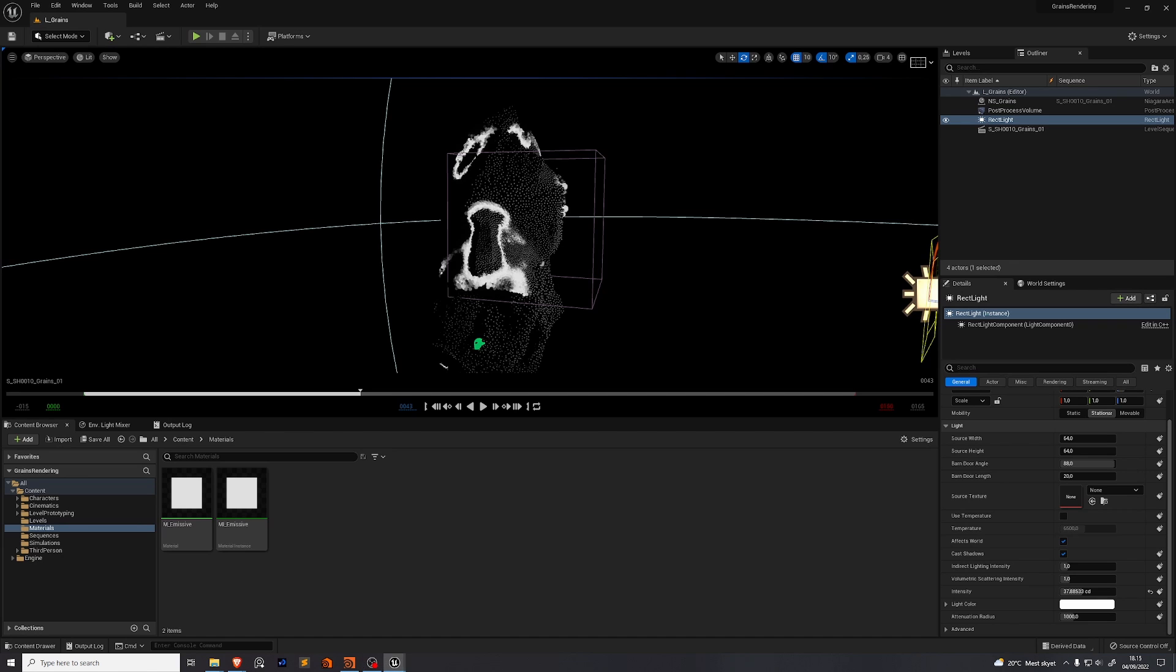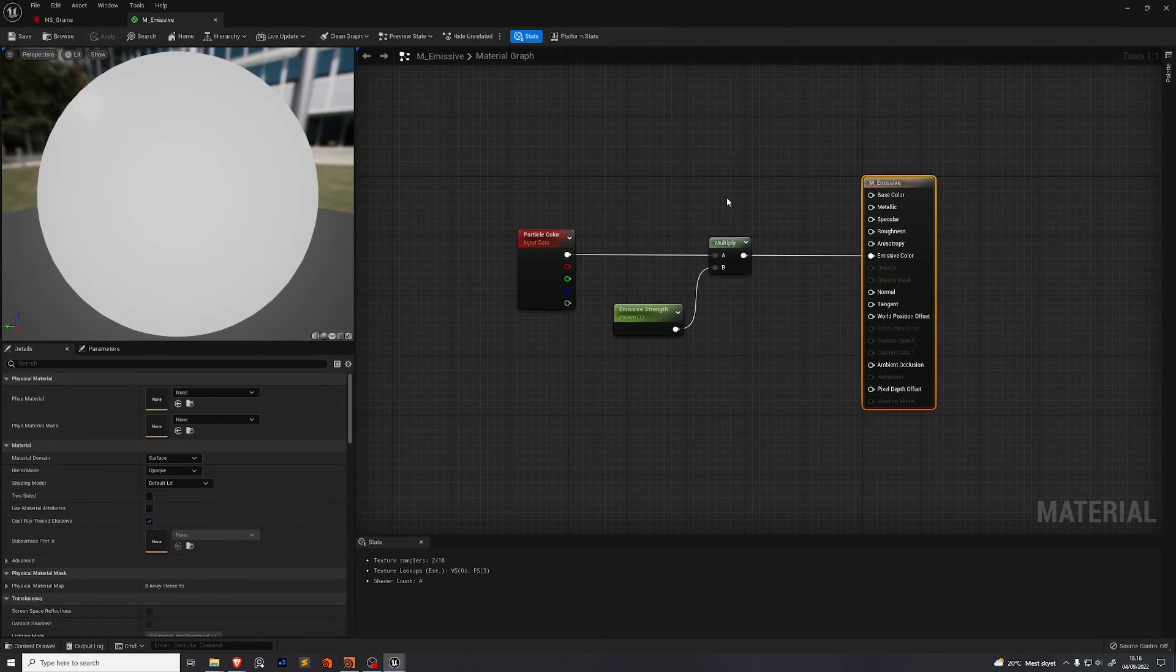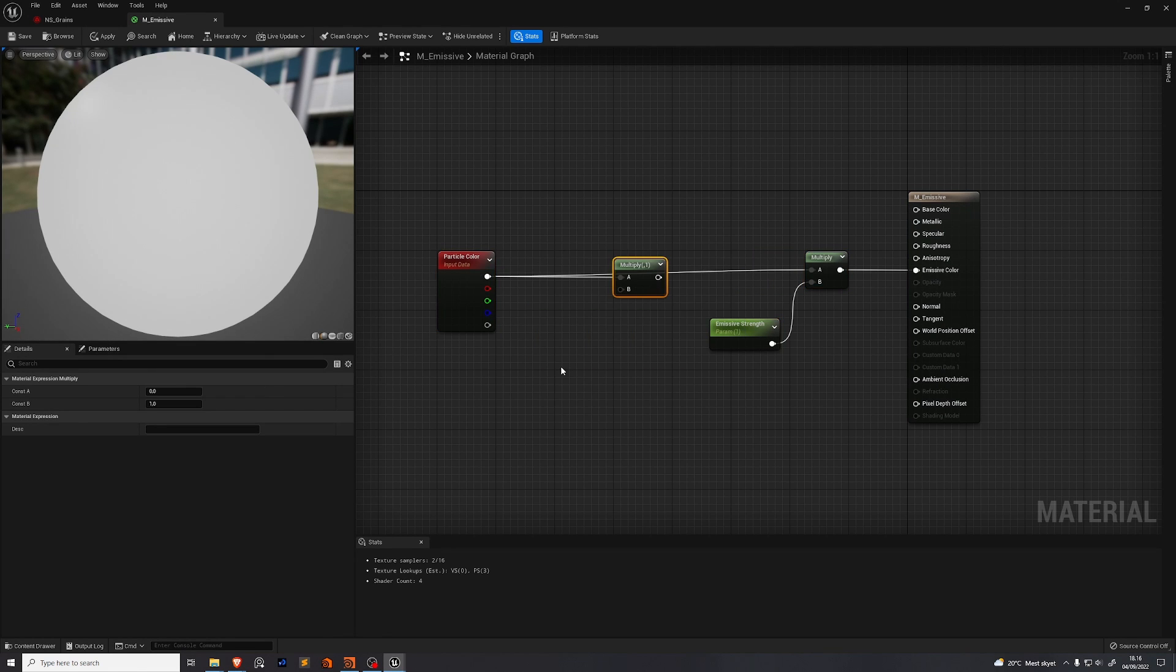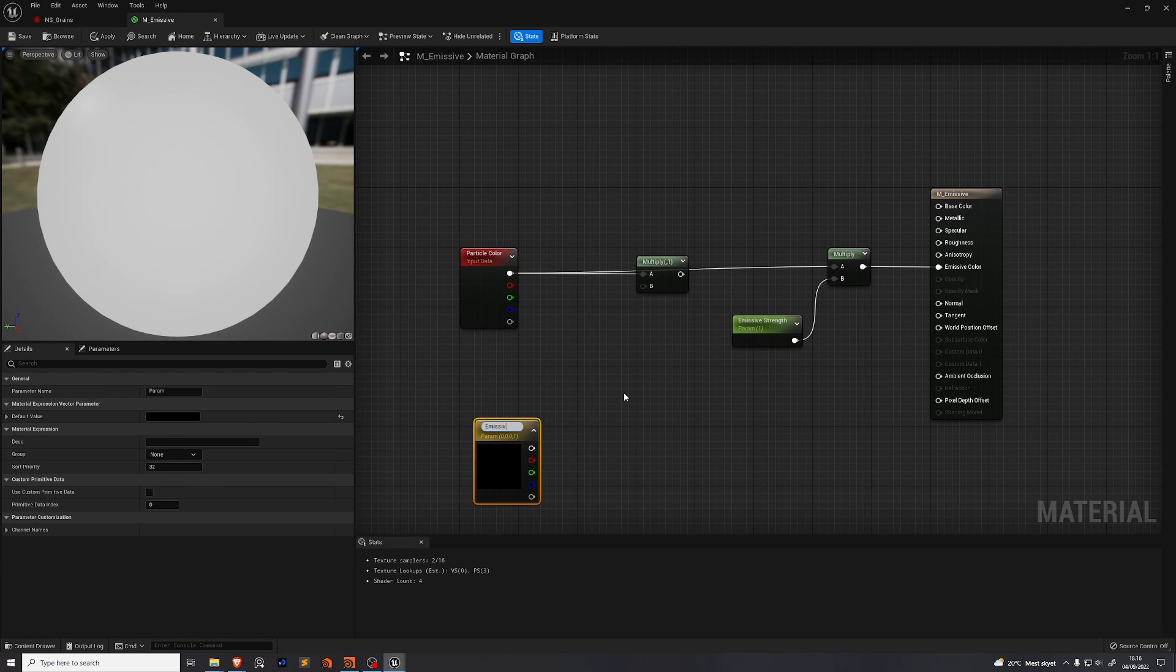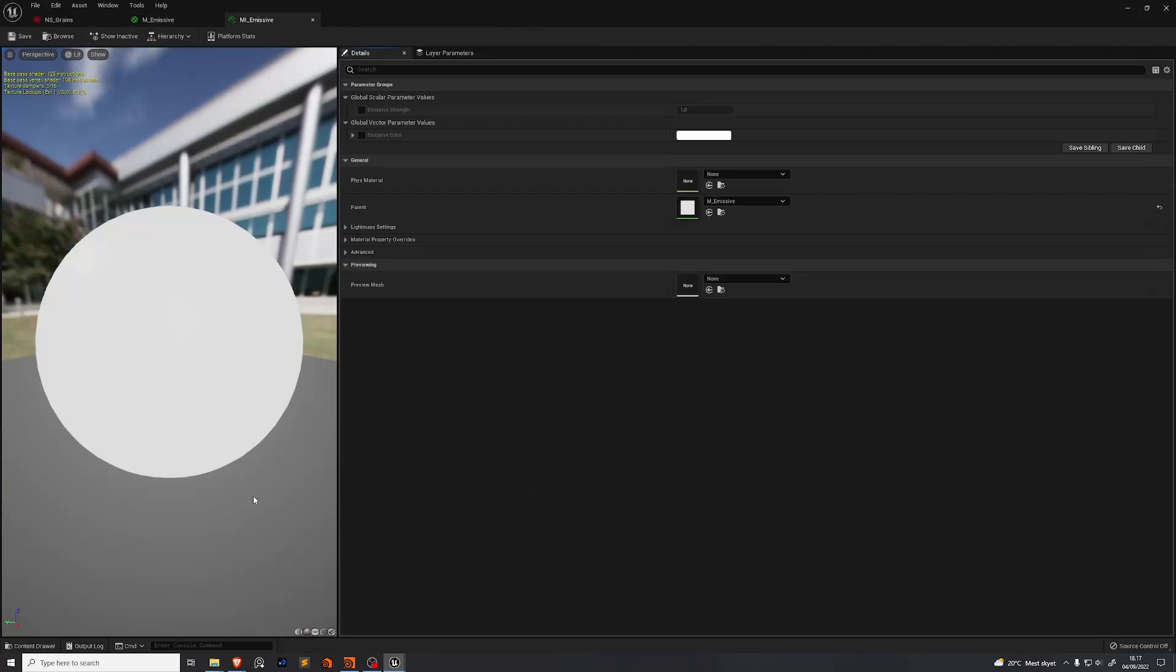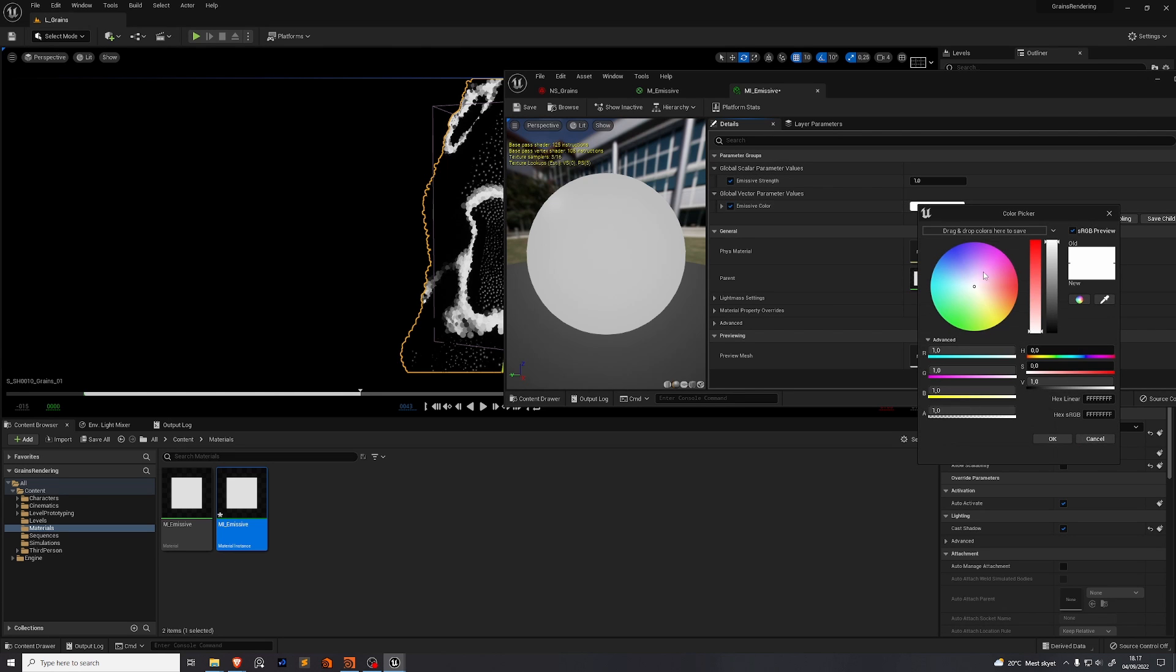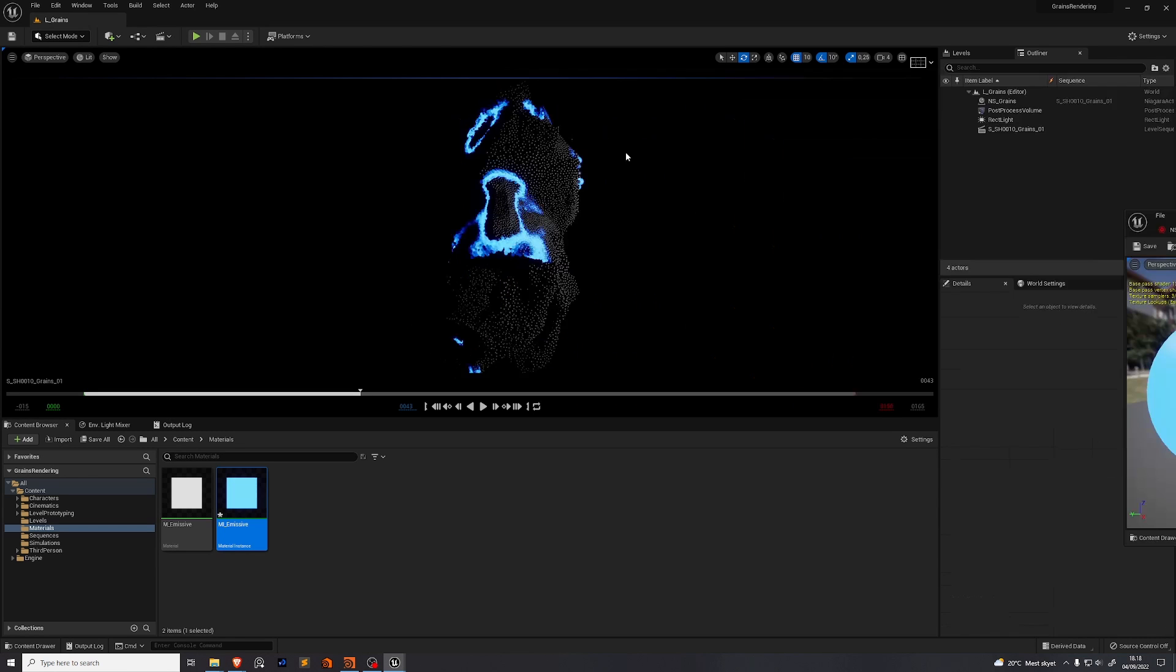If we want to control the color of our emissive light we need to go back to our original material. And again we need to multiply. And we're going to multiply the particle color by a vector. So we're going to hold three and left click. Right click on the vector. Convert to parameter. Name this emissive color and plug this into the B input. Plug that further on. So it goes all the way into emissive color. Make sure the default value of your new vector is set to all ones. Find the material instance and you'll see now that we have control over emissive strength and emissive color. So we can enable these two. We're going to change the emissive color to this nice blue color. We're going to have just a little bit of green in there. And then we're going to increase the emissive strength.